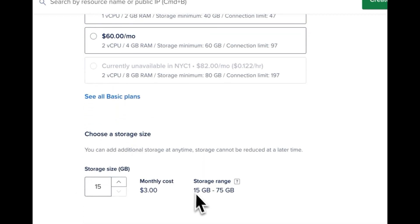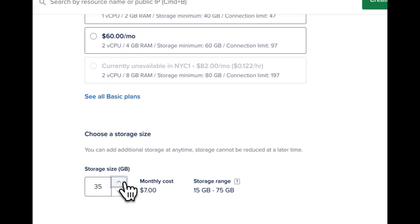For this plan we are in the range of 15 gigabytes to 75 gigabytes. I'll go ahead and up that to about 35 gigabytes for my database needs.